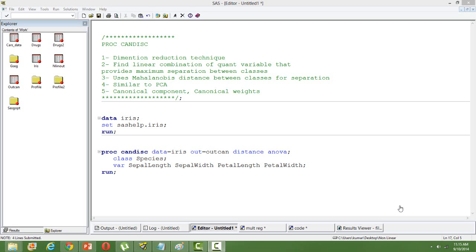The technique is very much similar to principal component analysis, wherein also we get a combination of variables to get composite variables which are used in place of the original variables. Finally, we get the canonical component and the canonical weights. Canonical components can be used for further modeling exercises.